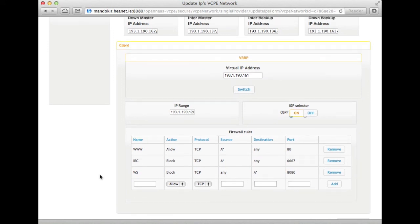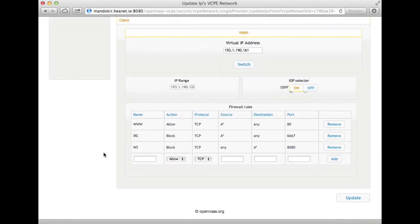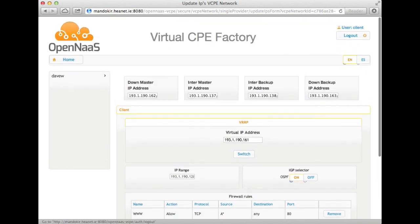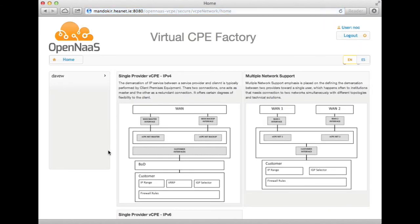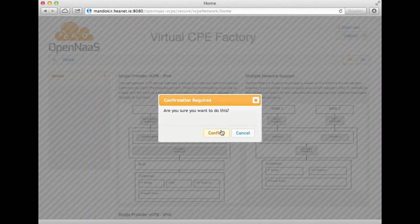In this particular GUI, the client can change their IGP, they can change their virtual IP address for the VRRP network, and of course they can control the firewall filters. And if I log back out and log back in as the NOC, the client user can't interact with other virtual CPE networks, and of course they can't just delete their own connection. However, that's an operation that is available to the NOC. And that is the OpenNAS tool. Thank you very much for watching.